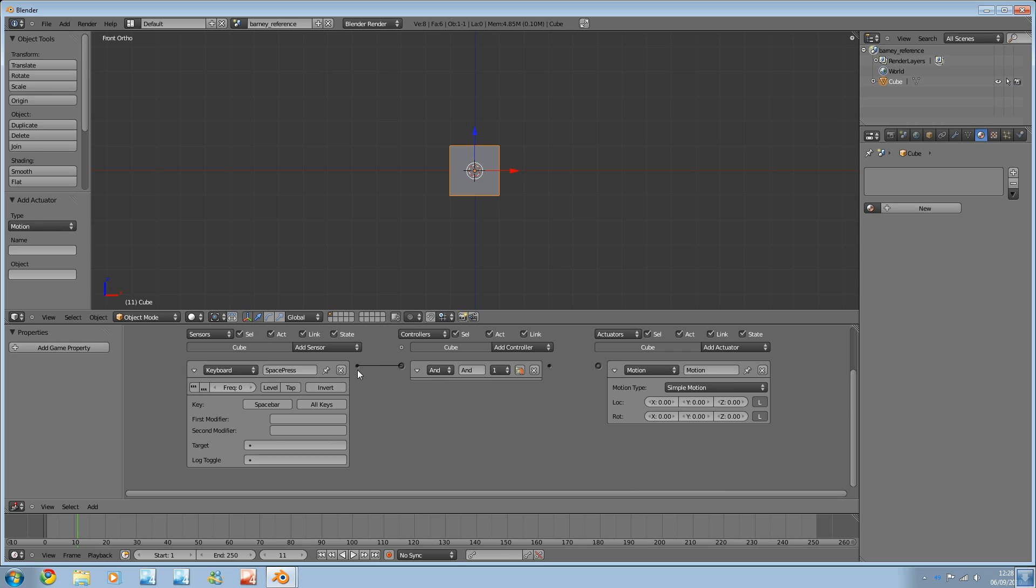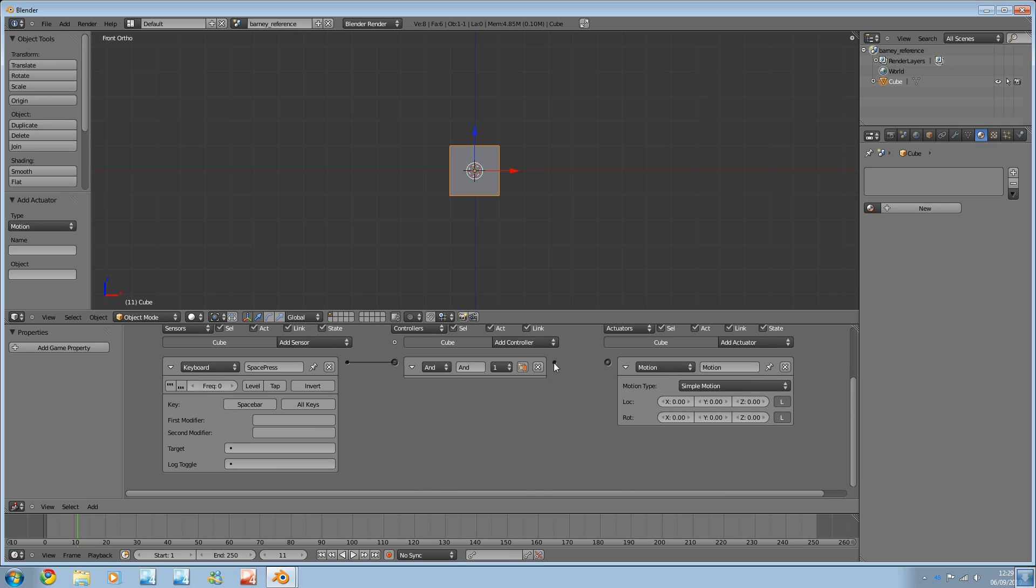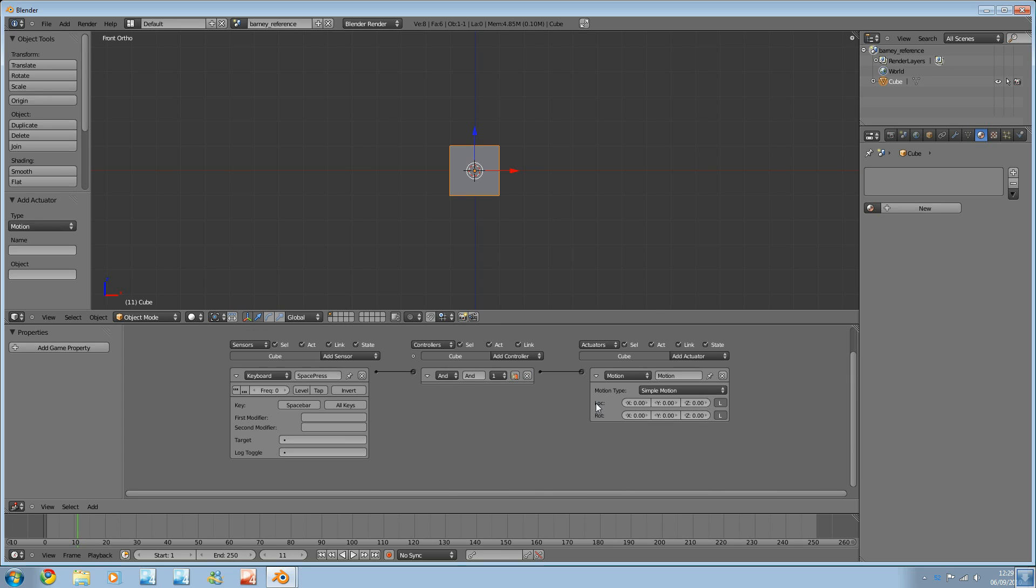And I'm going to select a motion actuator from here. Now, like nodes, we link these up by clicking and dragging from hole to hole. Like that. There you go. So, these are all now linked up and will work. So, we come to the motion node, logic block, whatever. I'm just going to use simple motion.